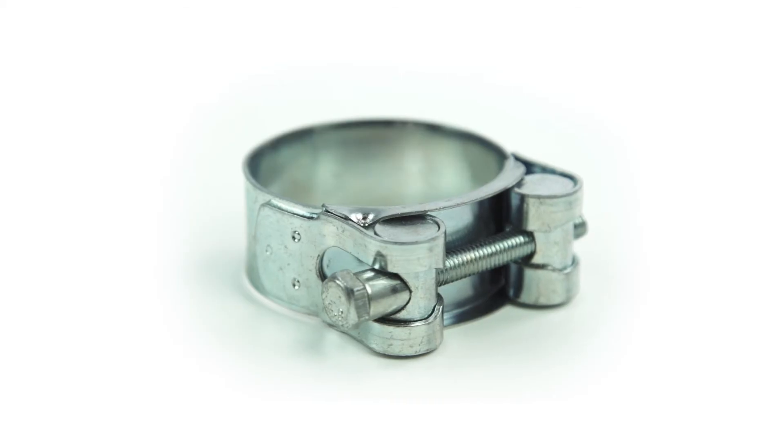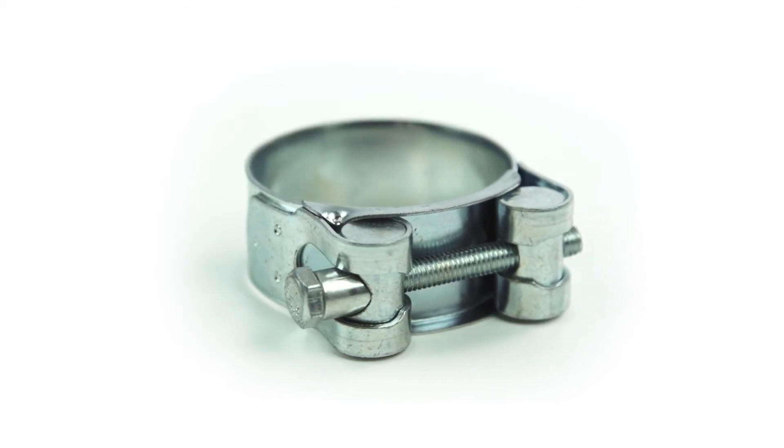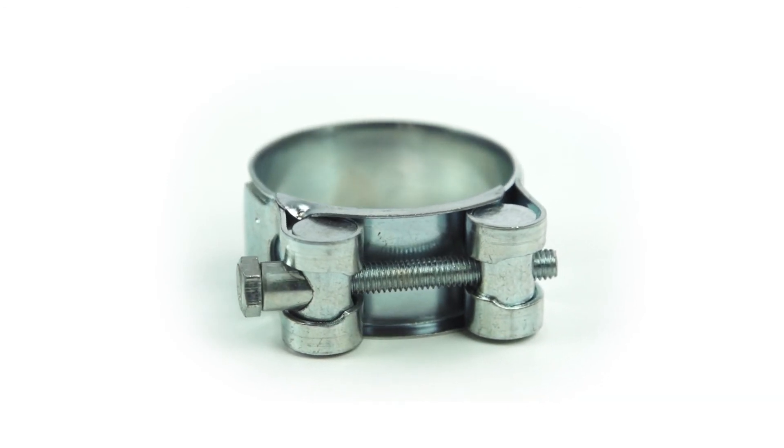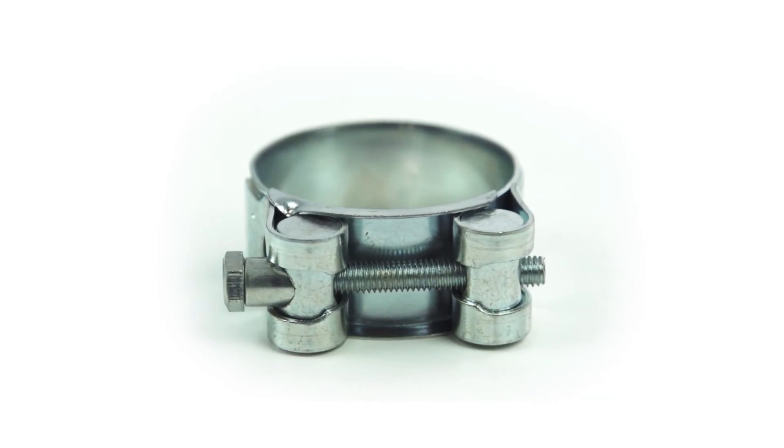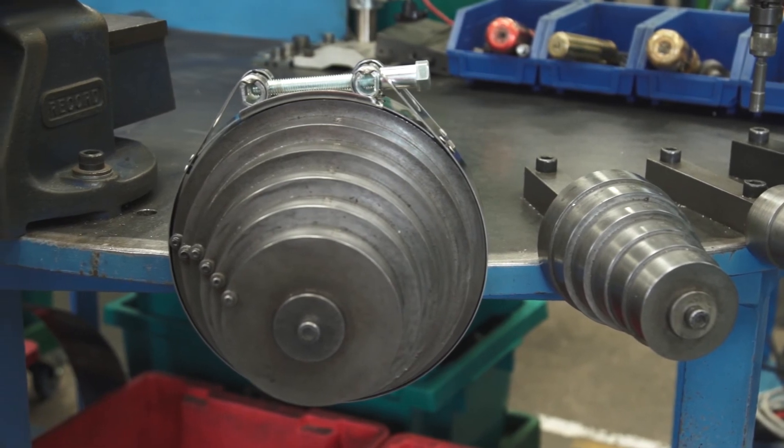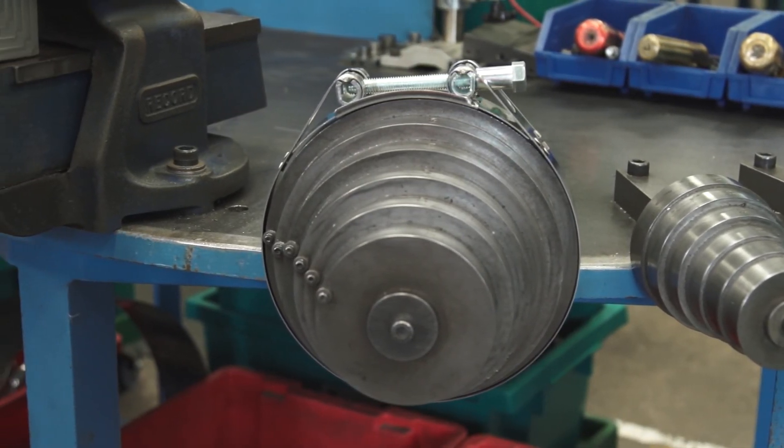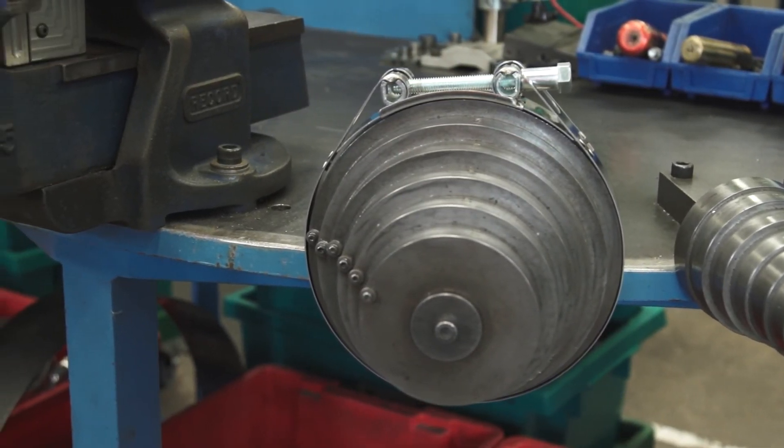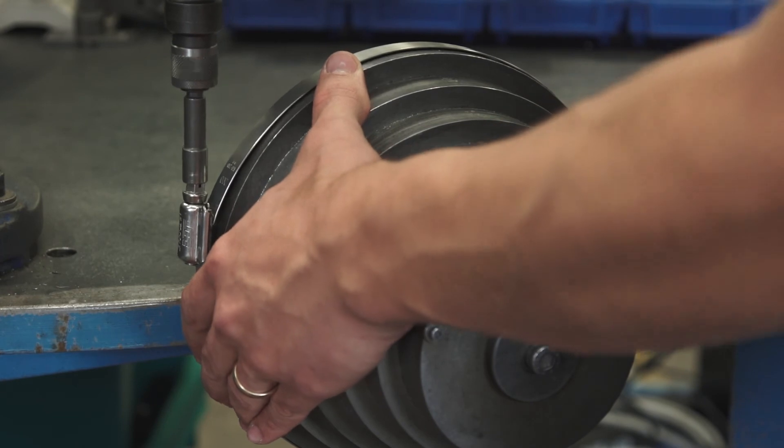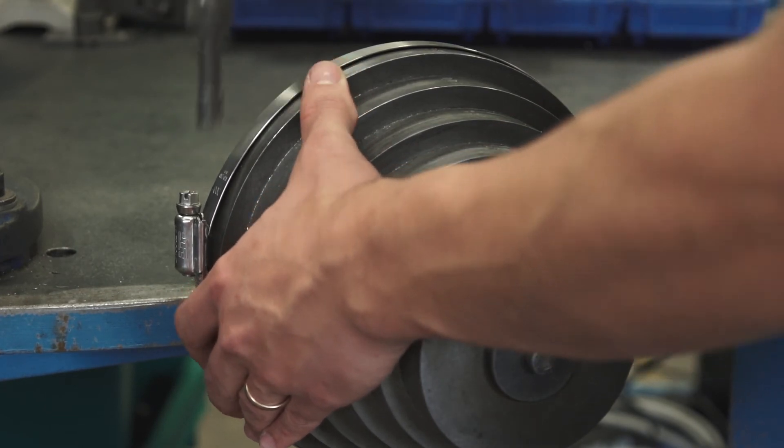The most common argument for choosing nut and bolt clamps is they look stronger and simply that customers do not believe a worm drive clamp is up to the job. JCS have conducted the test with different sized clamps and different types of hoses and the high torque clamp has consistently outperformed the more elaborately designed rival.